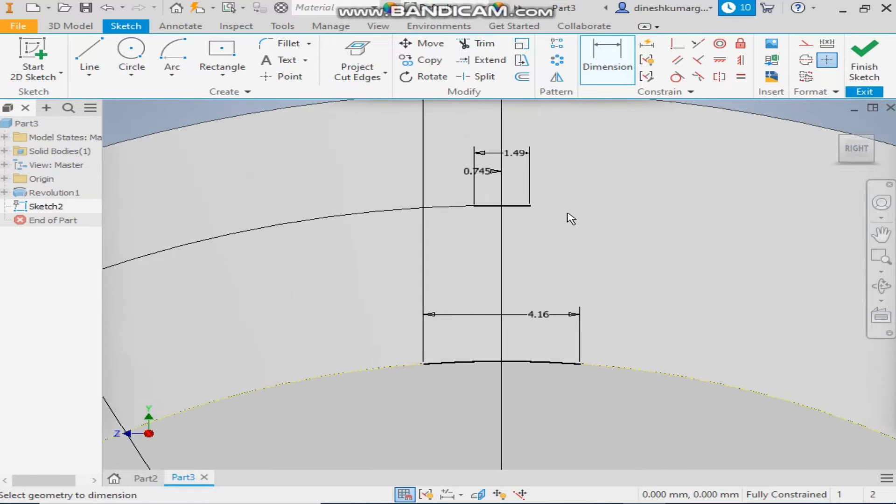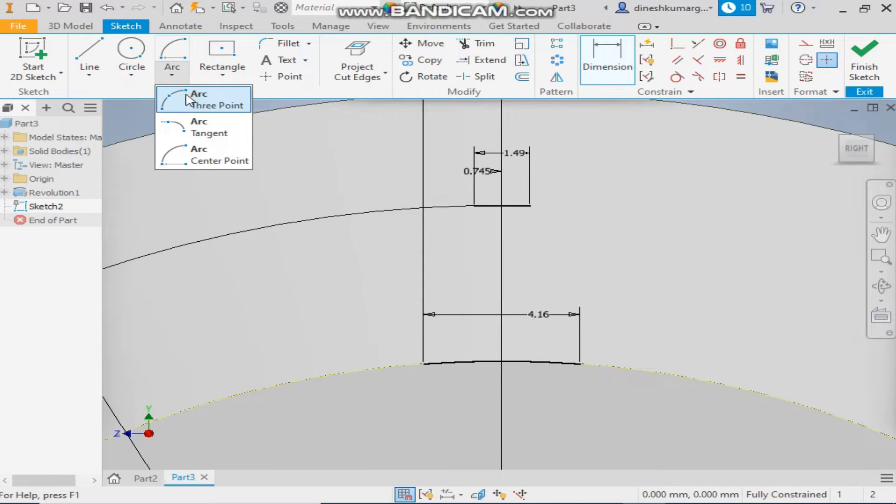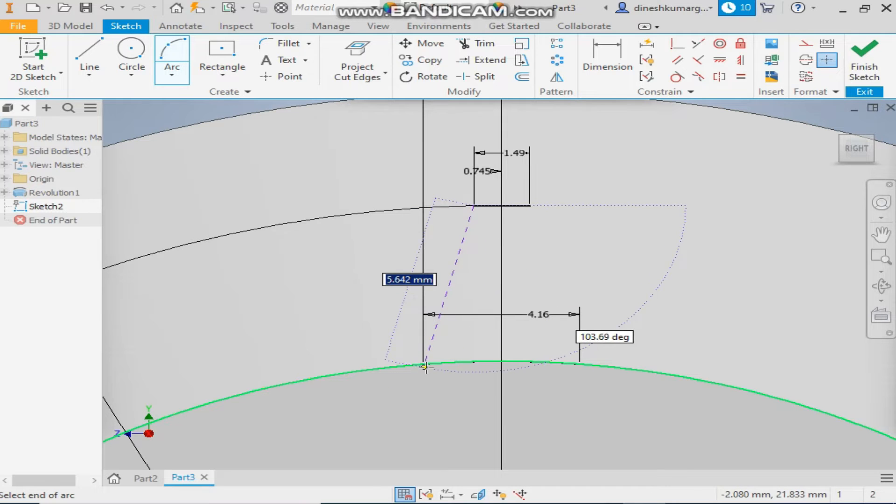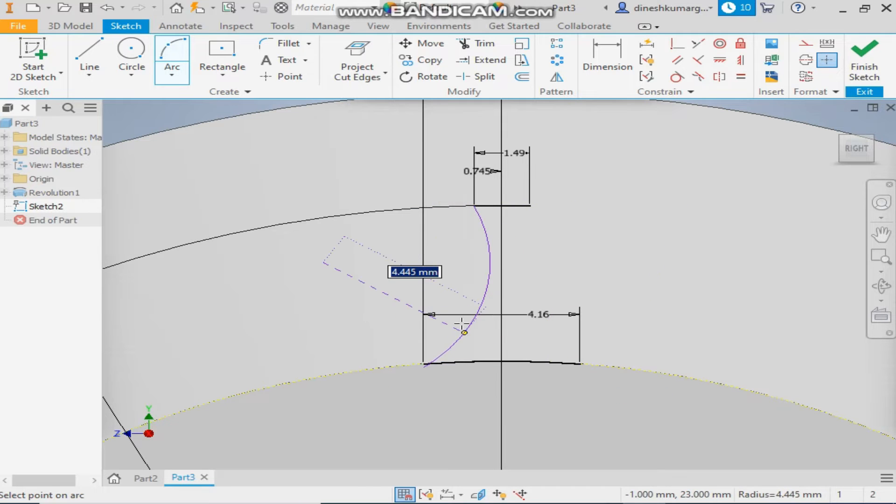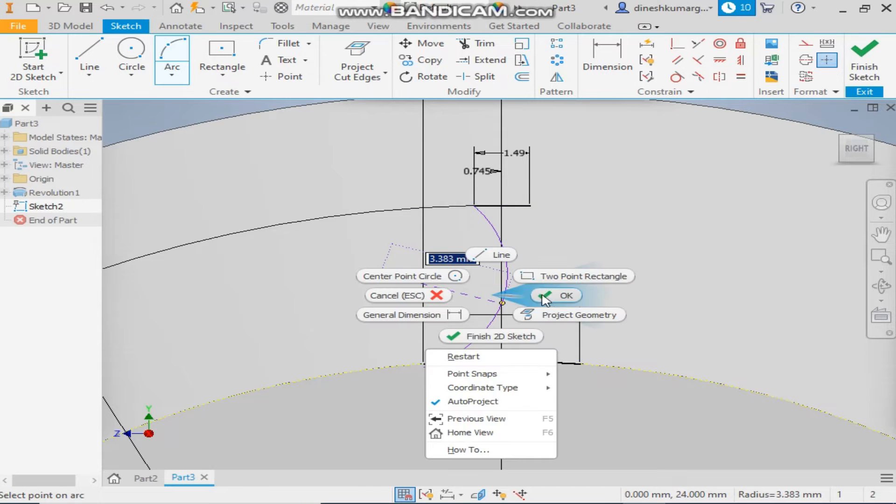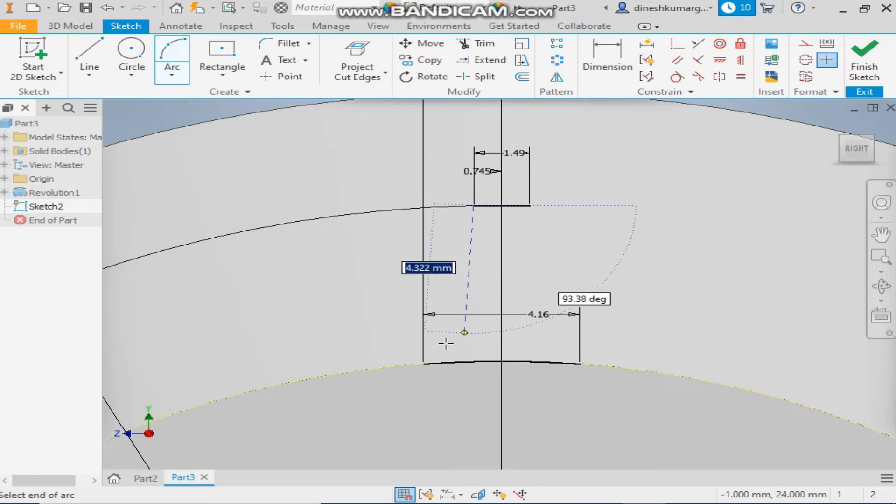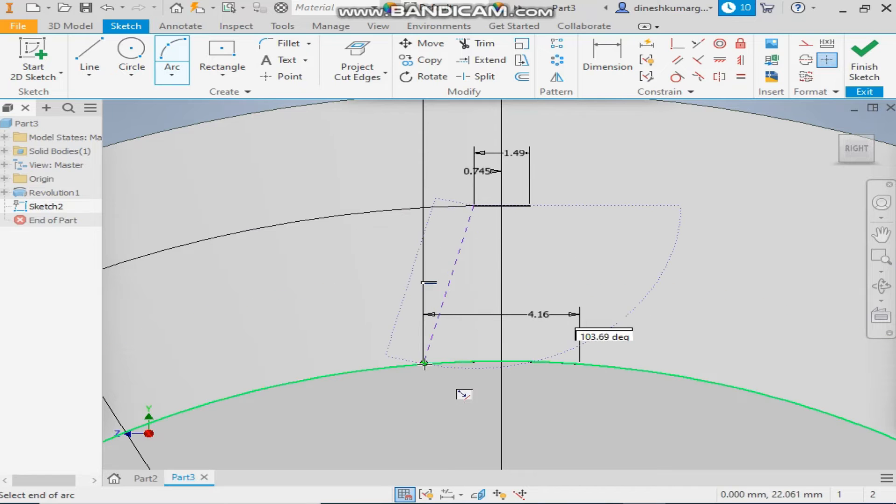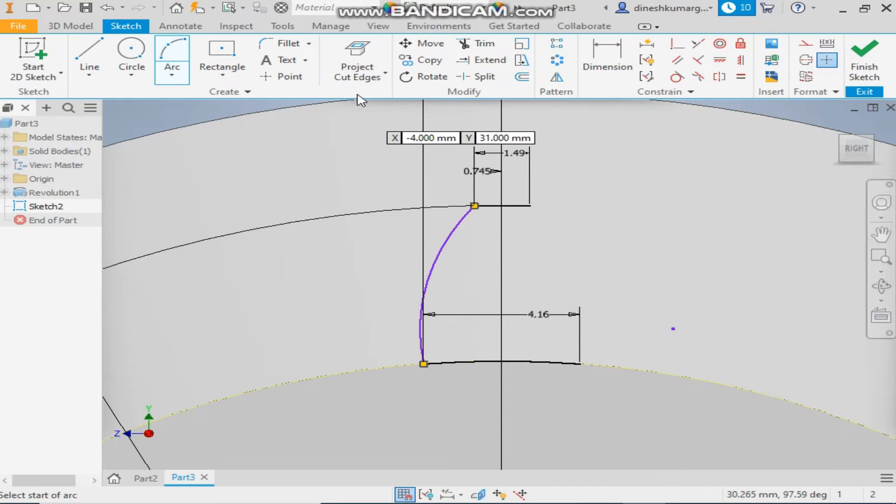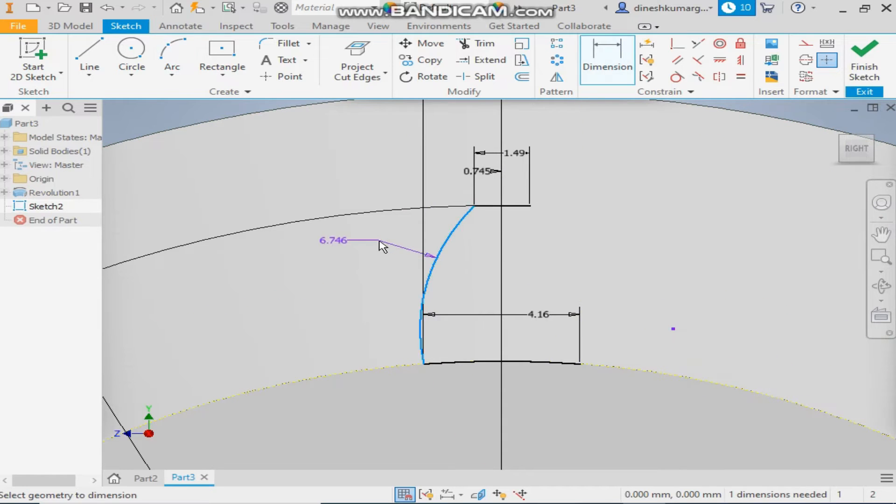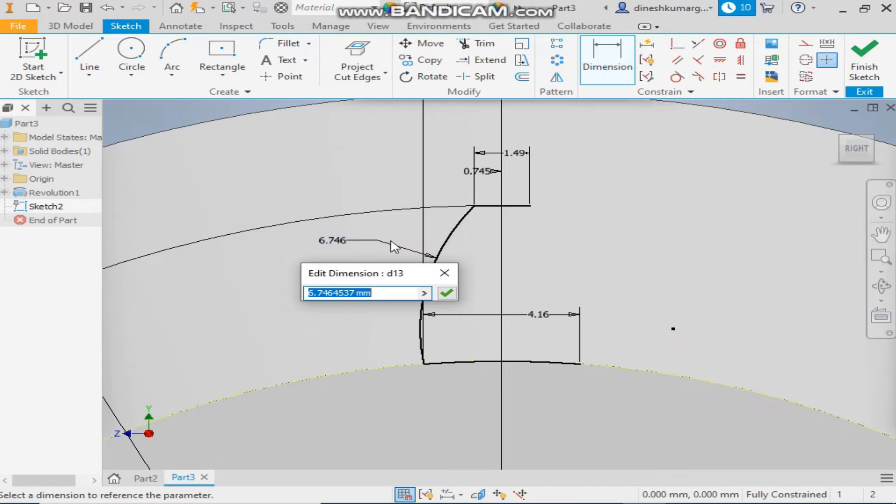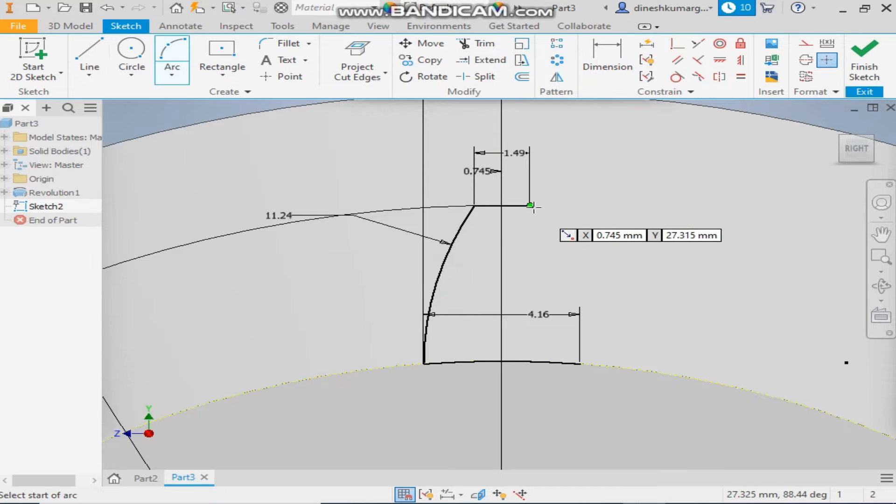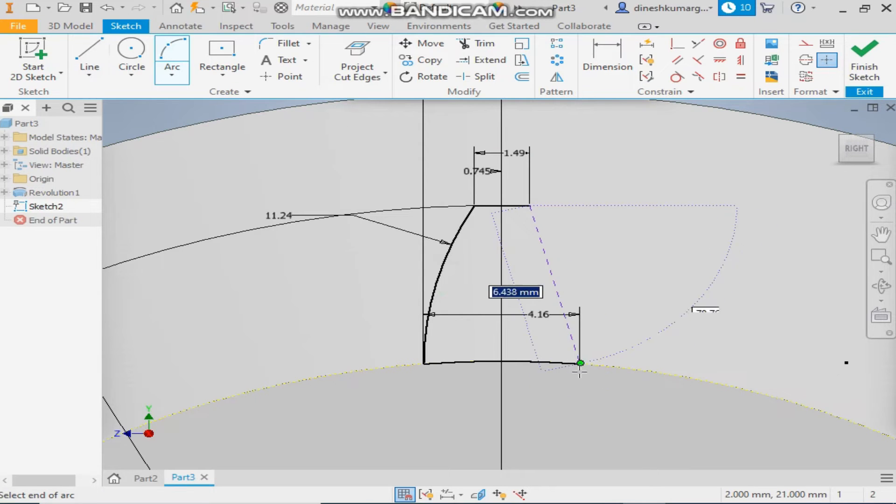Now take the simple 3 point arc, join these points and take it, join this. Give it a radius of 11.24, 2.4 it will be. Similarly to it for this, join them and give a radius of 11.24, 2.4 it will be. Okay.